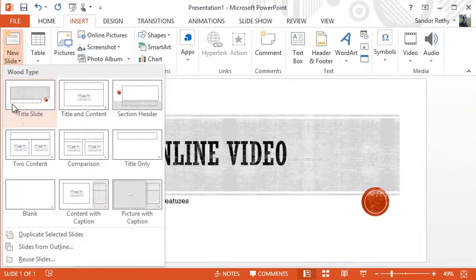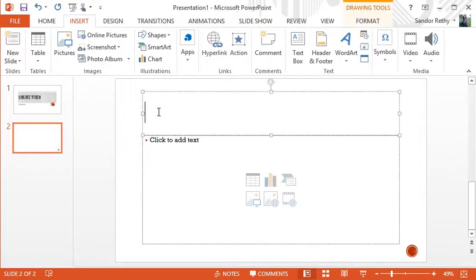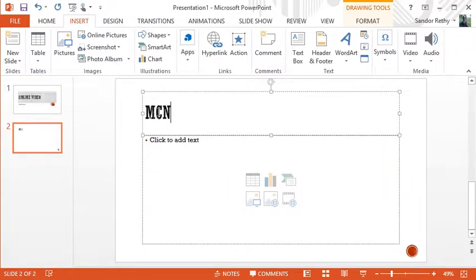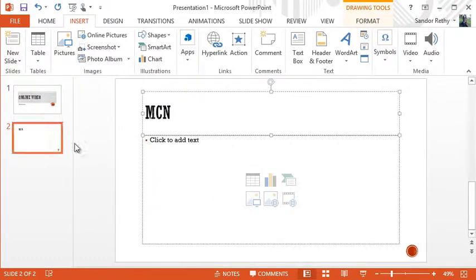I'm just going to insert a new slide. I'm just going to make it a title and content. I'm going to give it a title. I'm going to insert a video from MCN, which is Motorcycle News Network. I love motorcycles, one of the passions of mine, so I'm going to use that as an example.